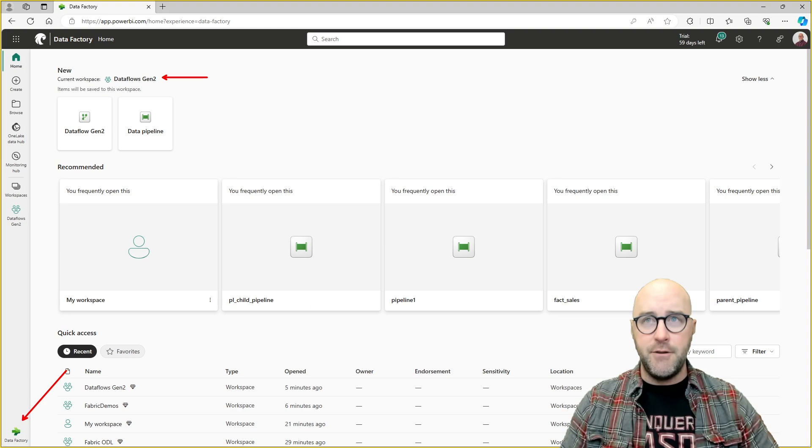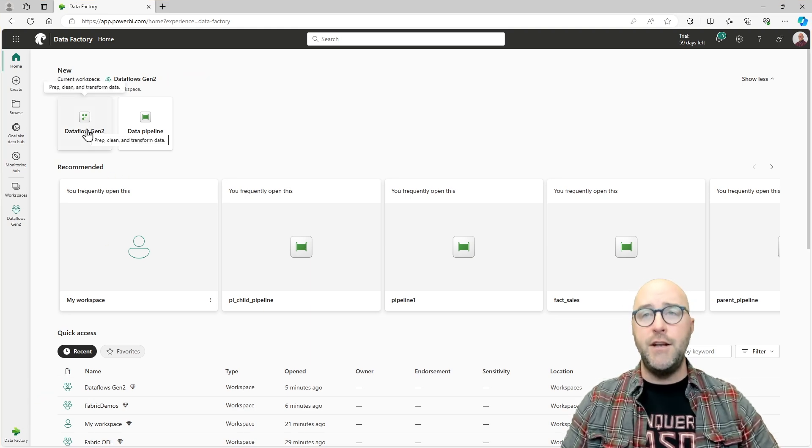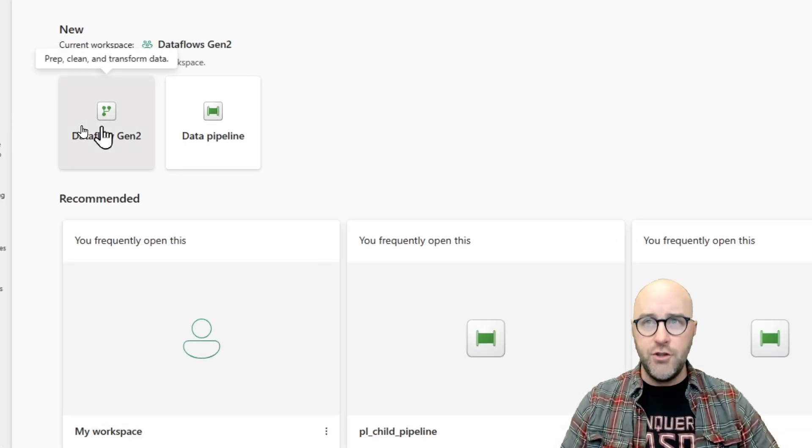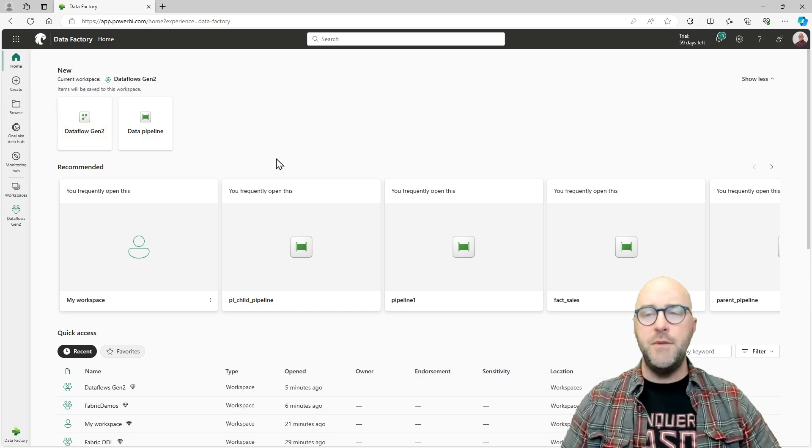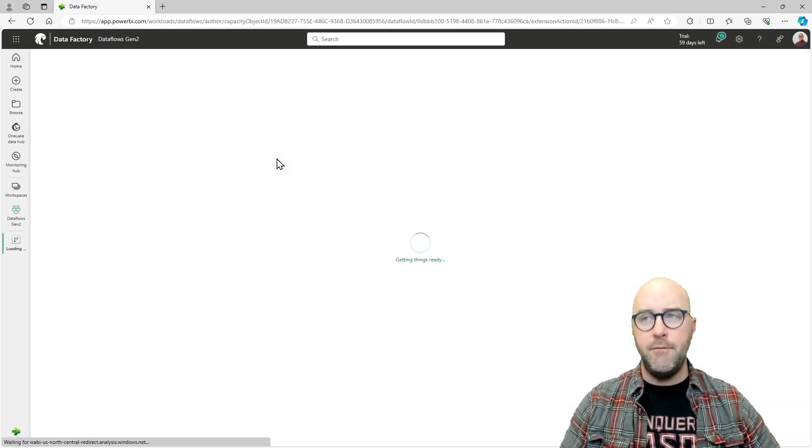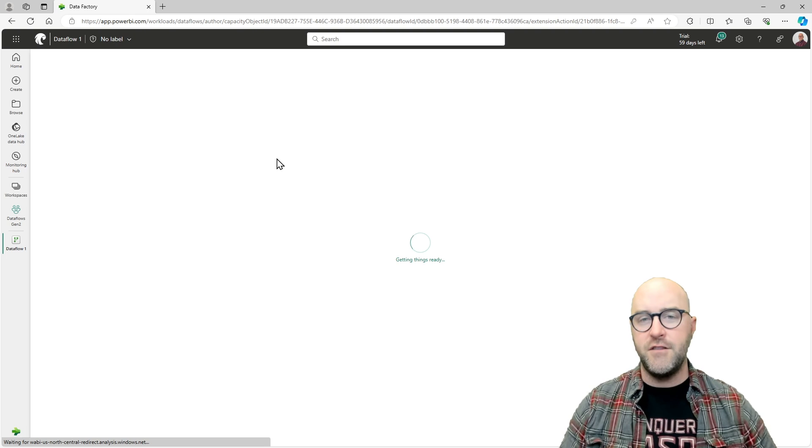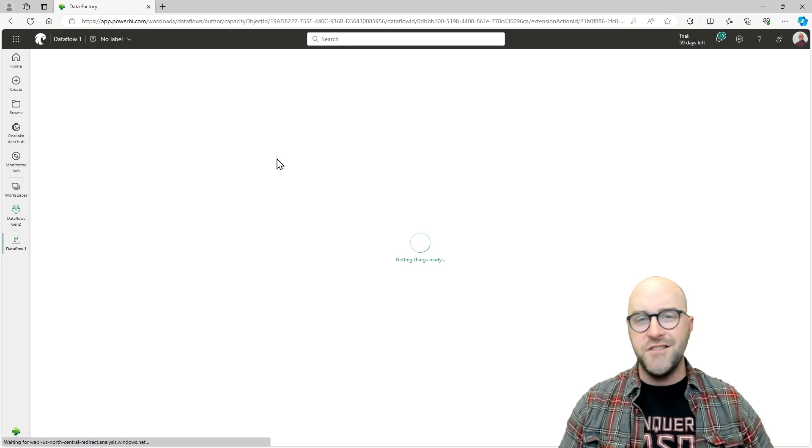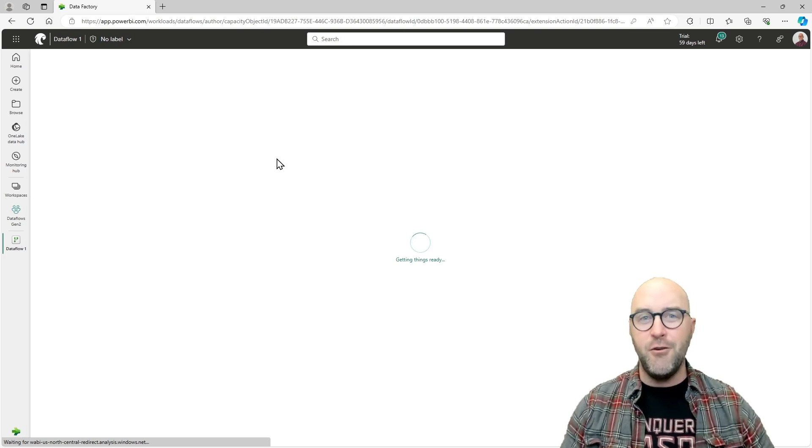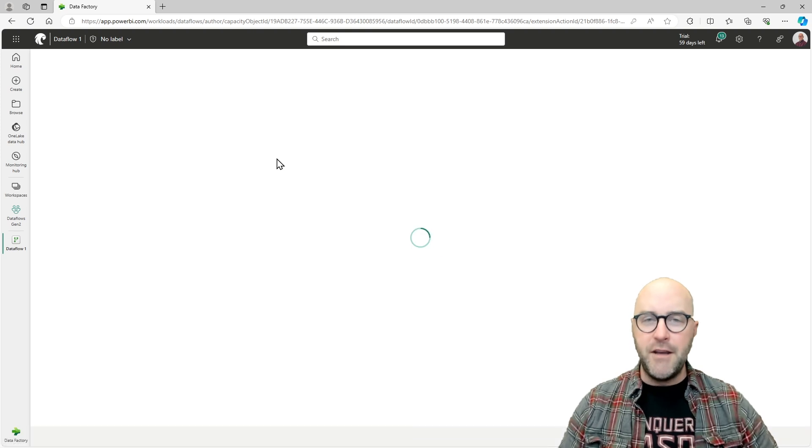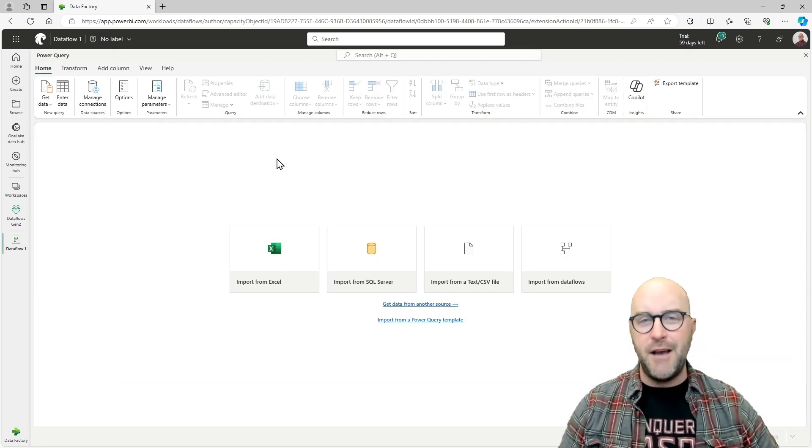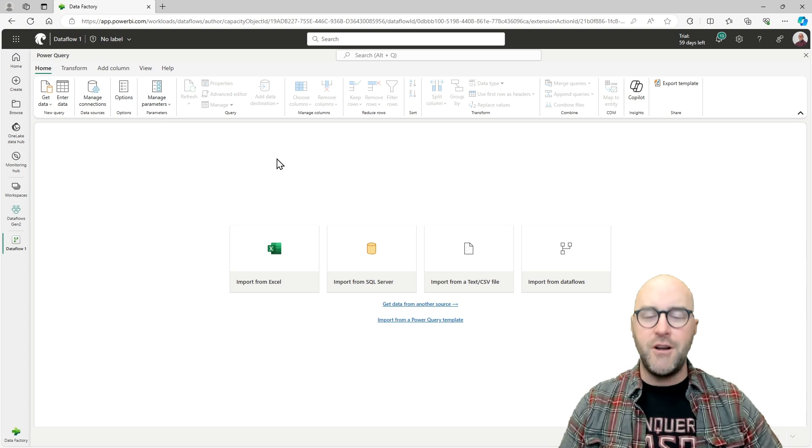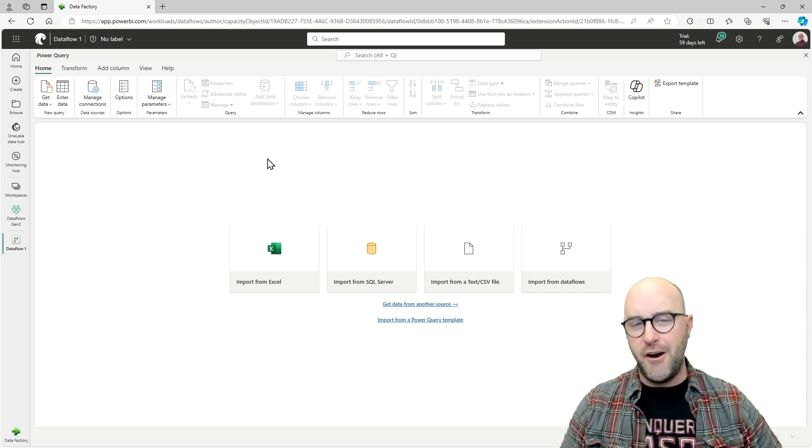I'm going to go over to the Dataflow Gen 2 workspace here that I'm in right now, go to the Data Factory persona, and then I'm going to create a new Dataflow Gen 2. By clicking on this item, it's going to create this item for me. It might take a few moments here for it to load.